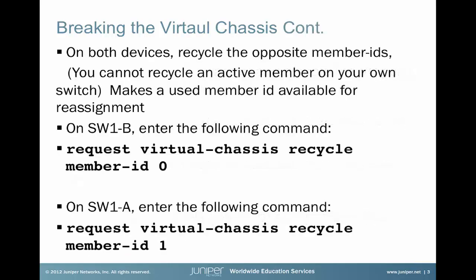Our next step is we will go to both devices and recycle the opposite member IDs. If you try to recycle a member ID that is active, or in other words your own member ID, you'll get an error. Our objective here is we want to make the used member ID available for reassignment. So we'll go to Switch 1B and say request virtual-chassis recycle member-id 0. Then we will go to Switch 1A and request virtual-chassis recycle member-id 1.